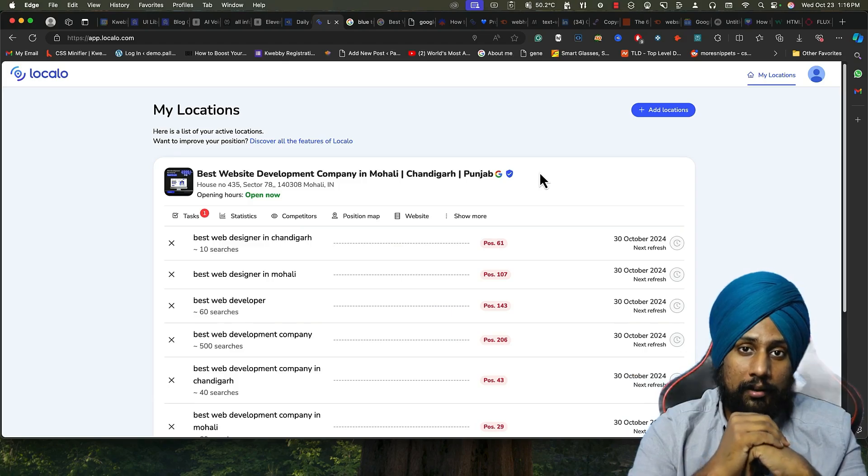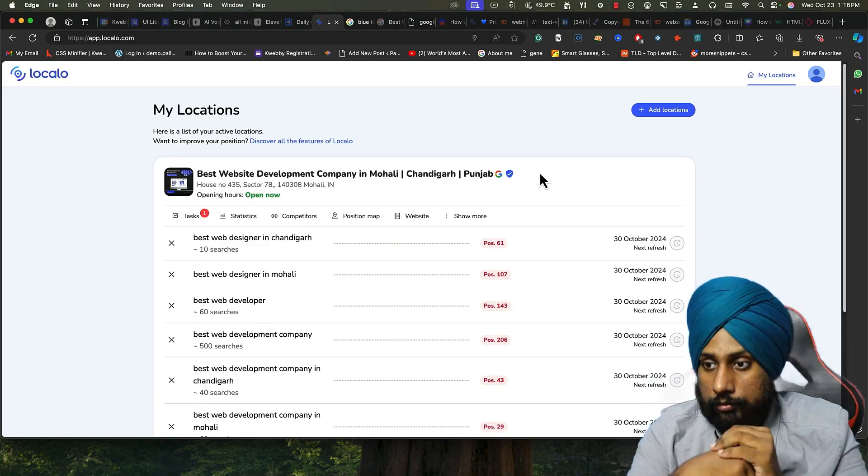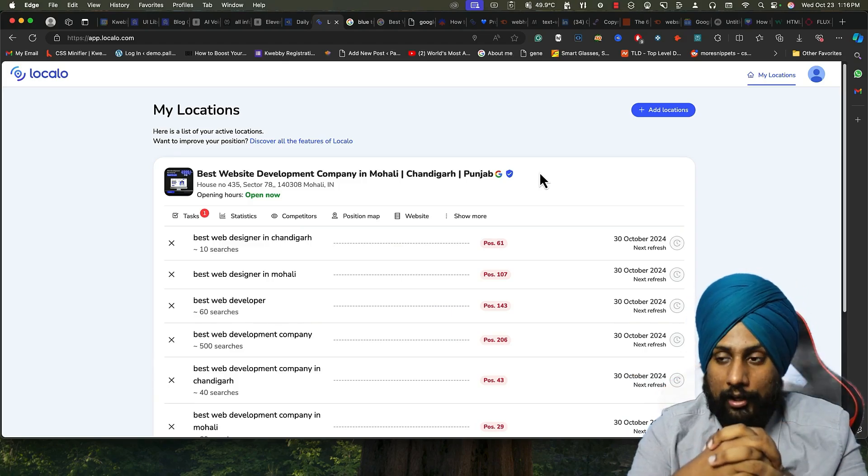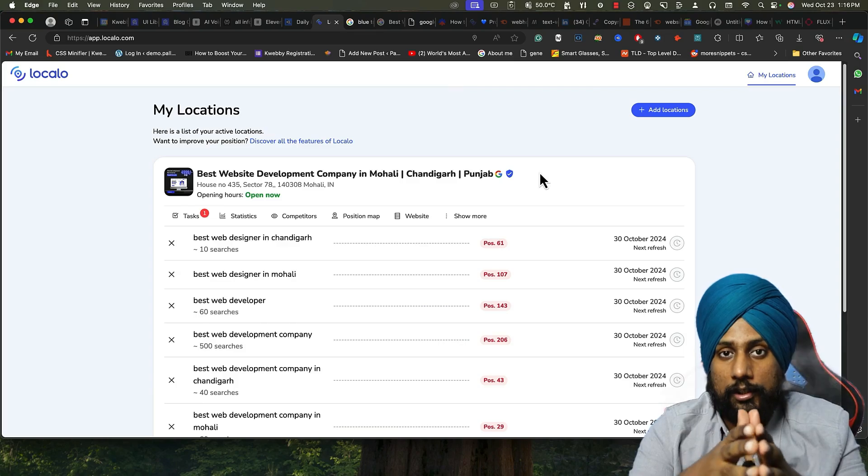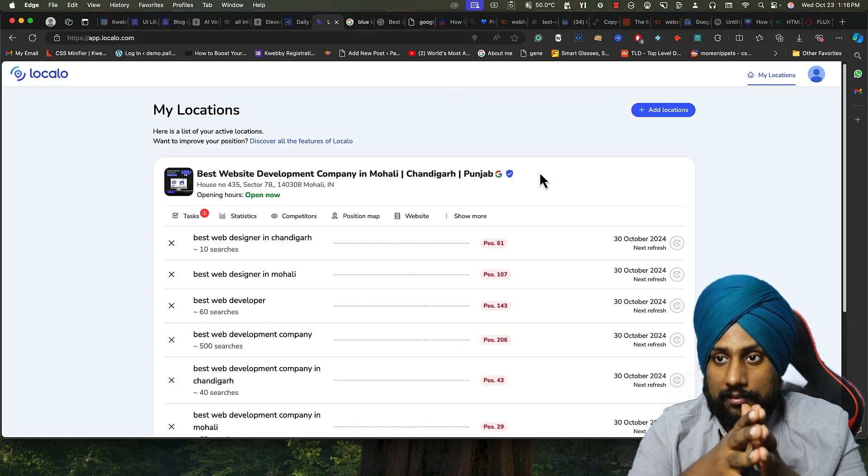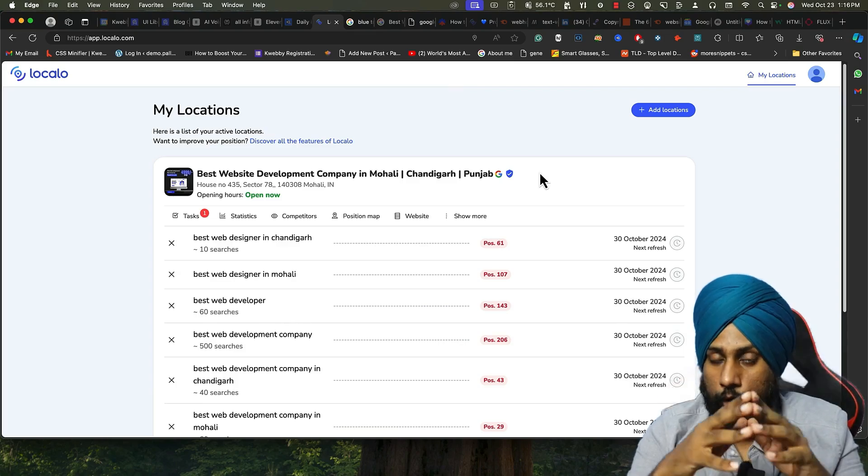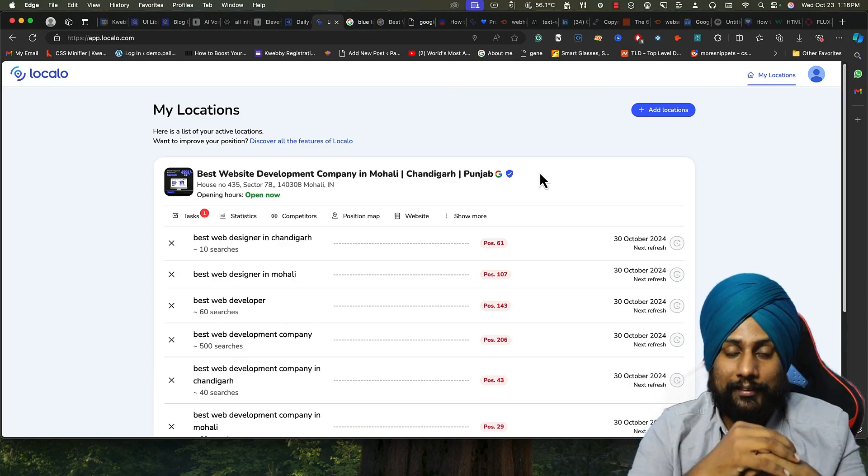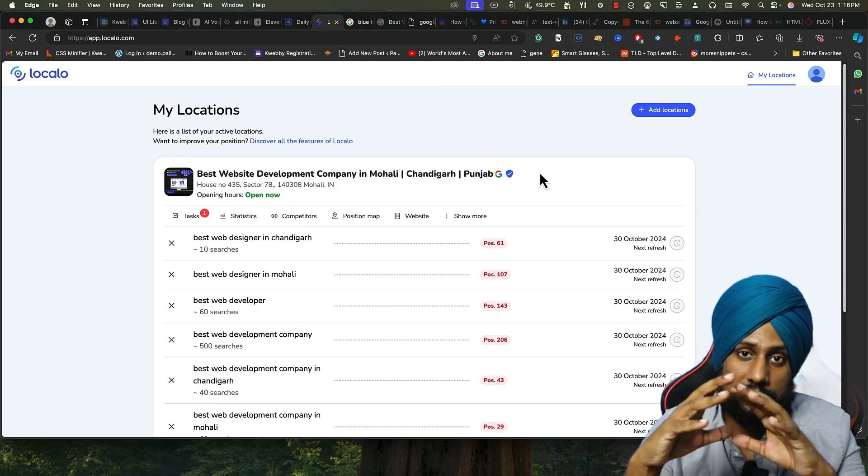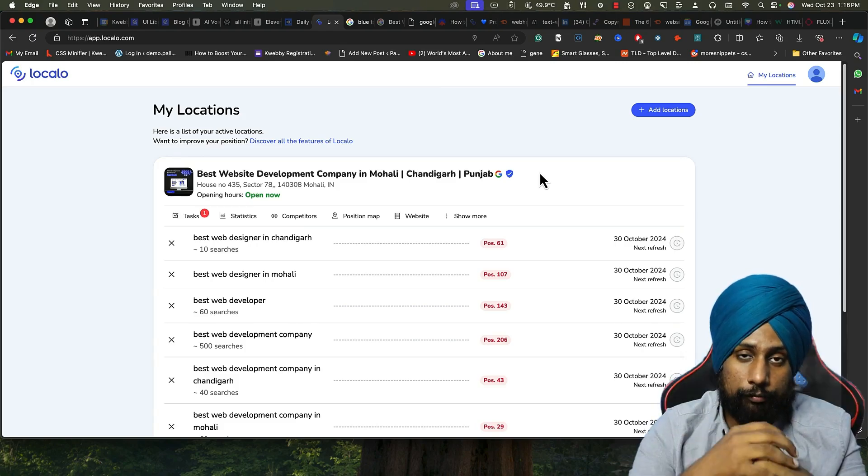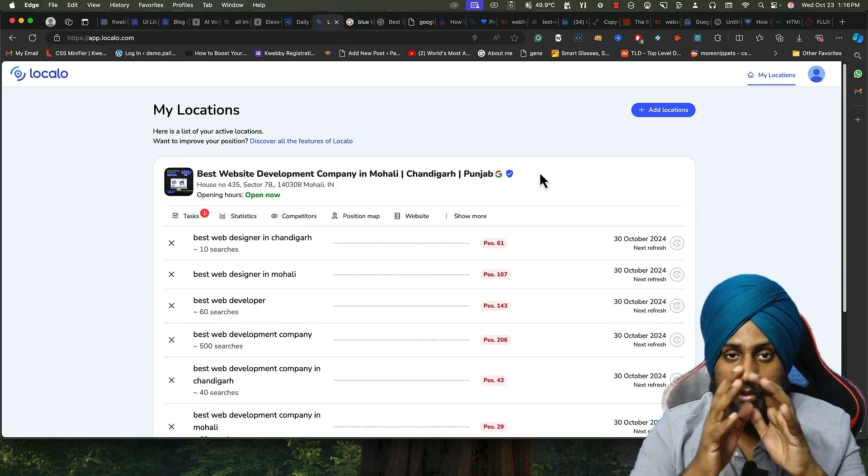This is the power of Localo app and that's how you can actually do it with this. So follow the link in the description to get this software for free.